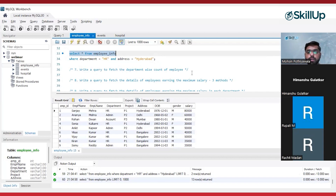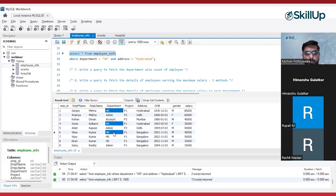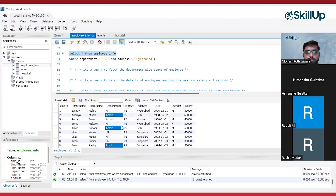In the output, what we want is two different columns. The first column is the department, and the second column is the count of employees in that department. For example, in the HR department, we have five employees, and similarly for admin, we also have five employees. For each department, we have to find out the number of employees.